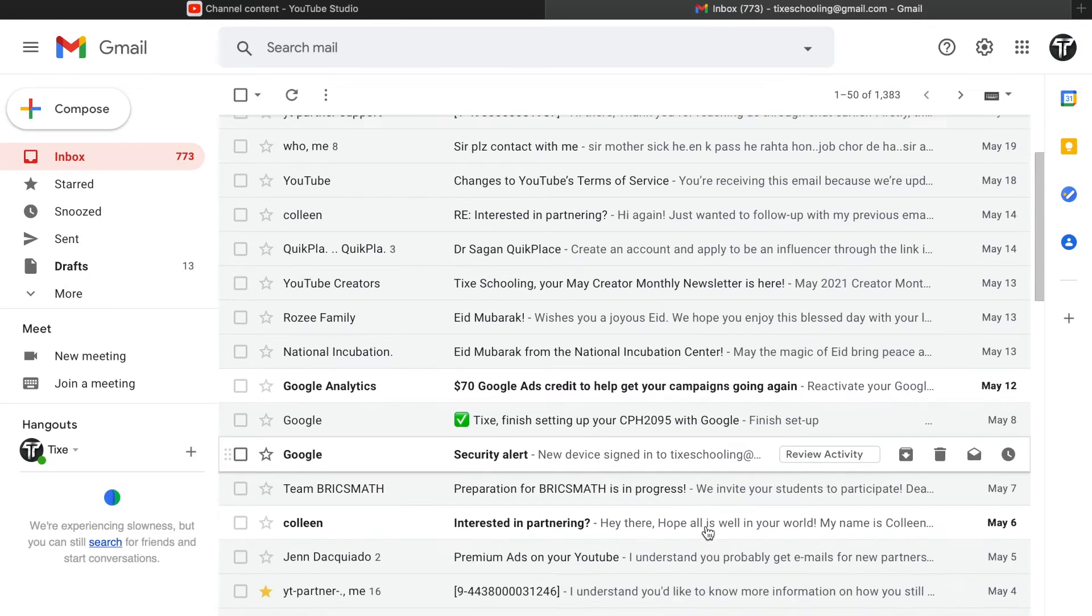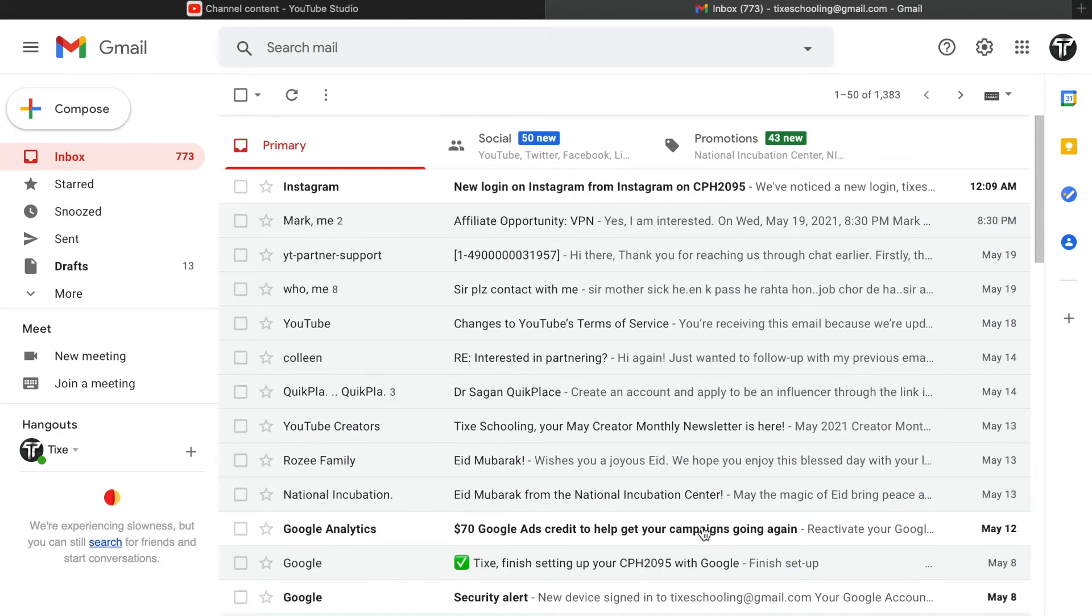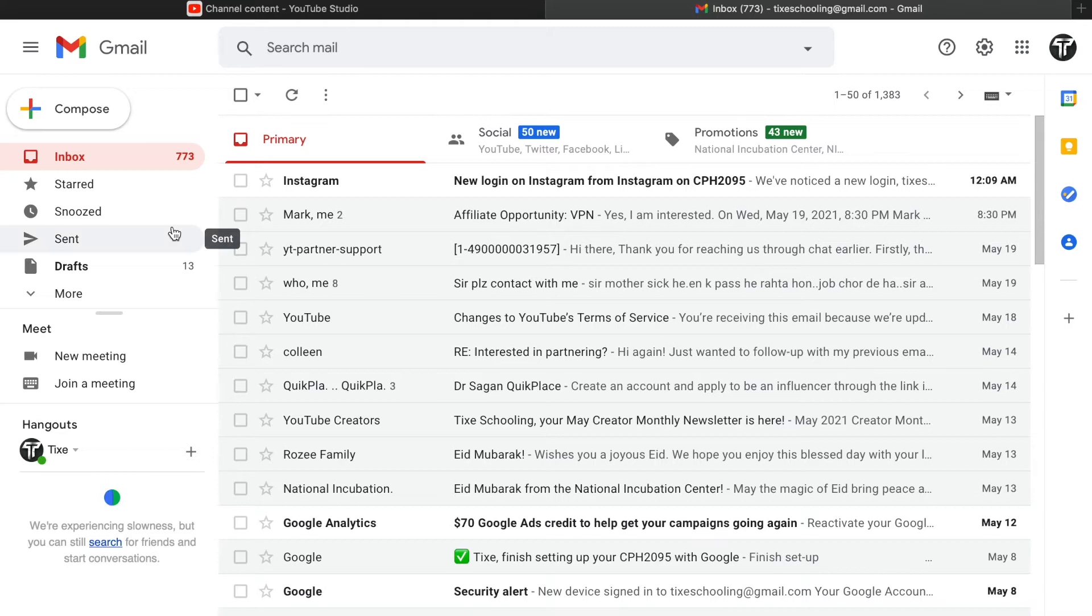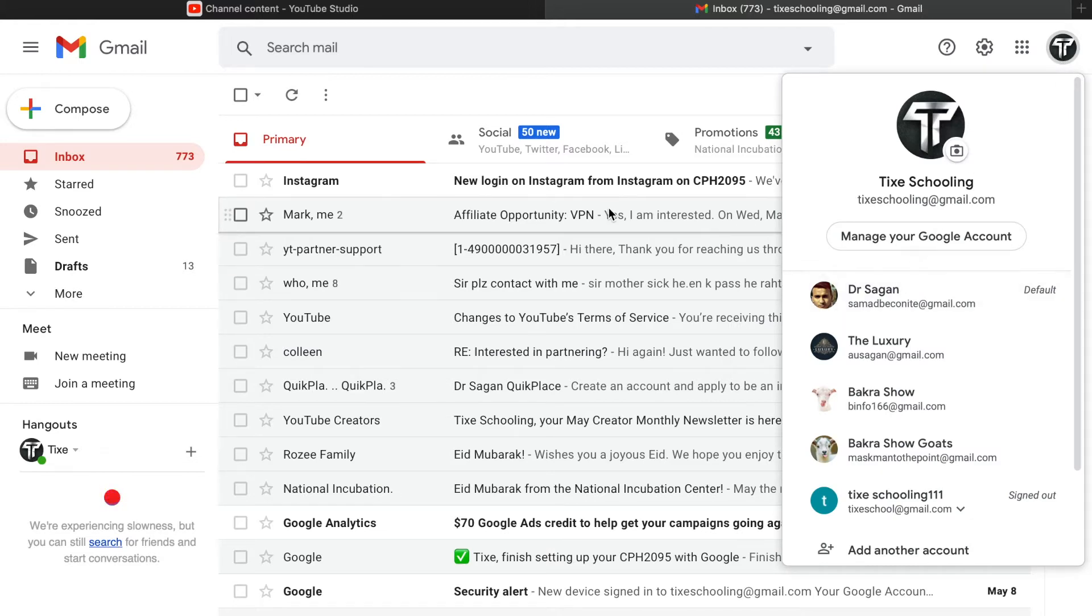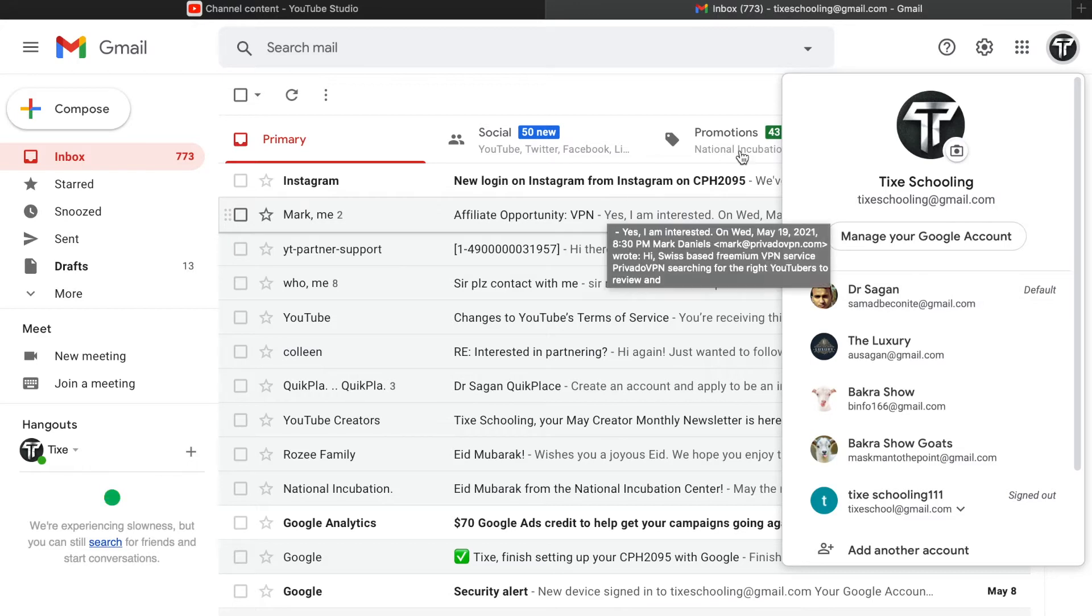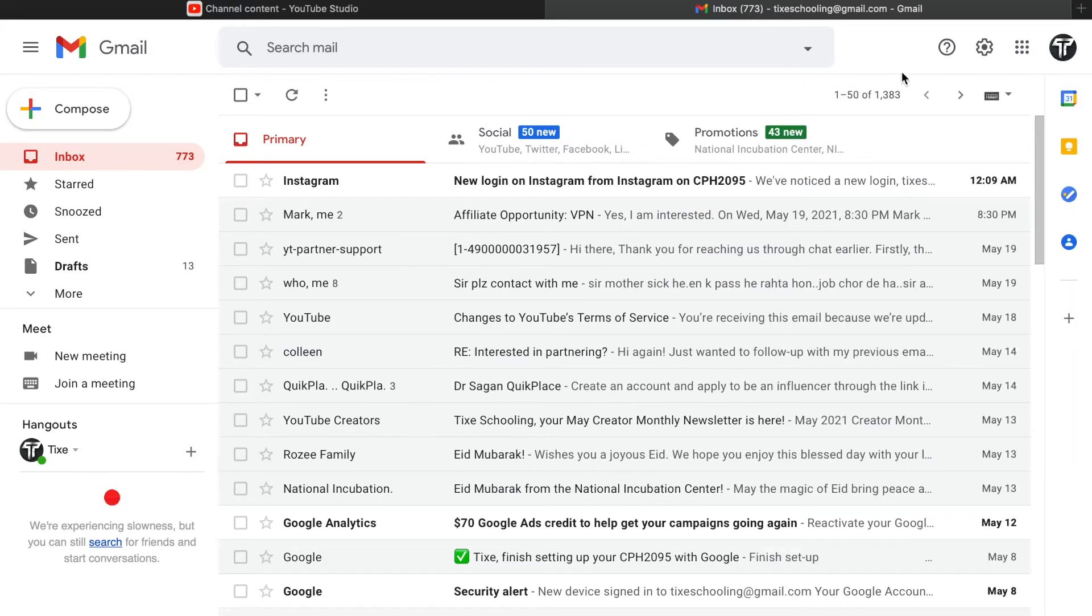For that, it's a very simple step. All you have to do is go to Gmail and make sure you're logged in with the same account that you have been sending emails with or the contacts are added to that account. So make sure you are logged in with that account.